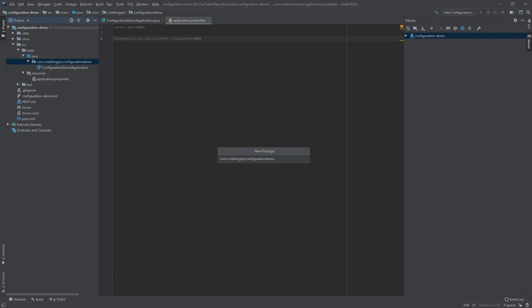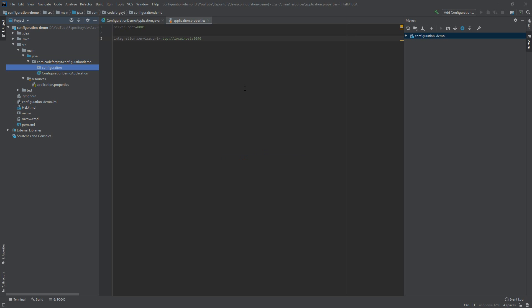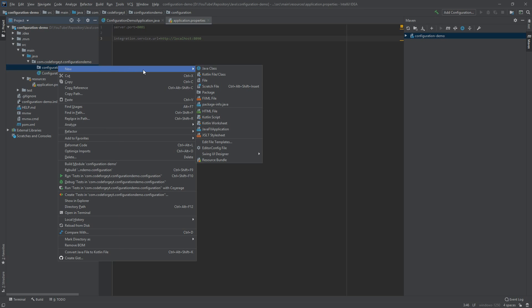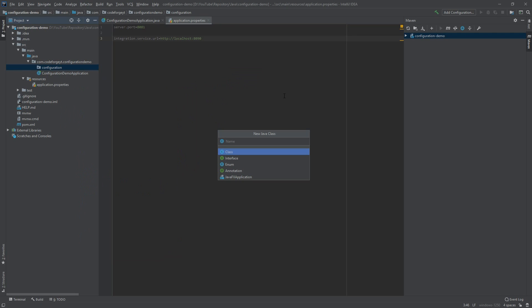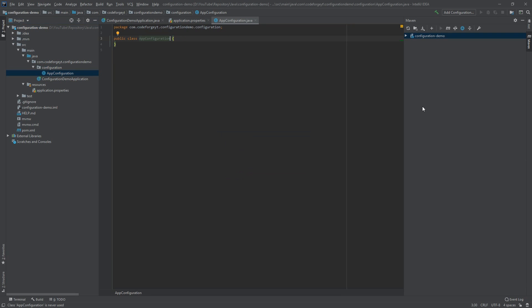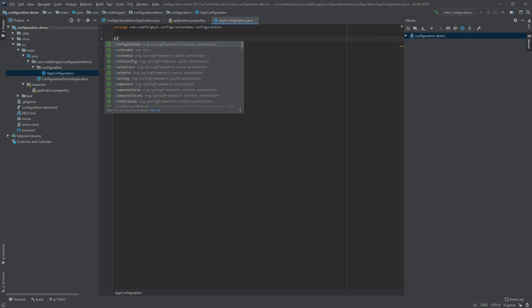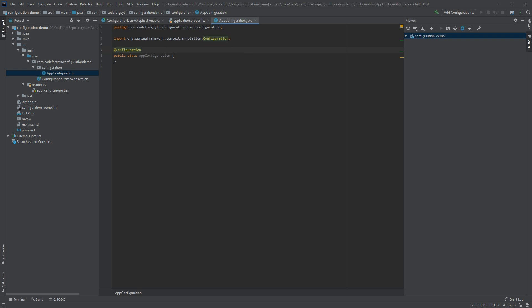Now let's try to access those properties in our Java code. We will create a new package called 'configuration' and inside it create a Java class called AppConfiguration. We want to mark this class as a configuration class using the @Configuration annotation, which is auto-imported from the Spring Framework. Because this class is annotated with @Configuration, Spring will create a bean for it that will be injected wherever it's needed.